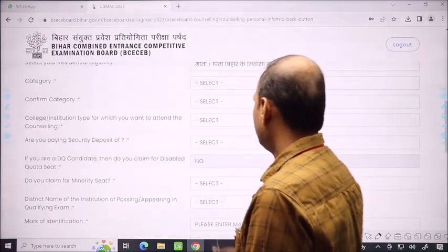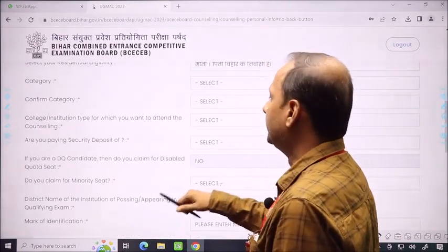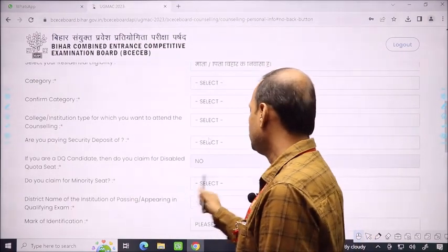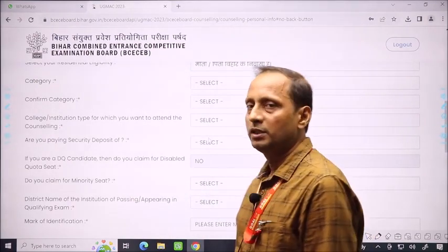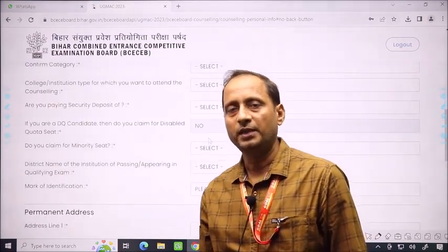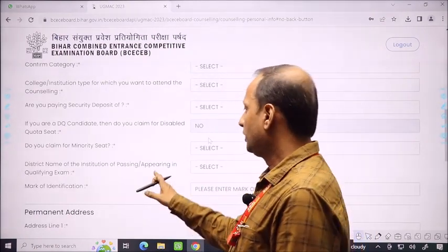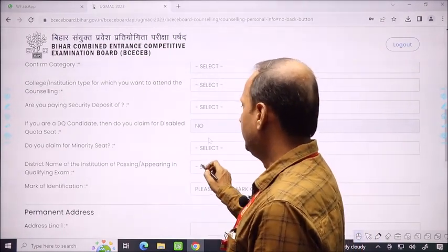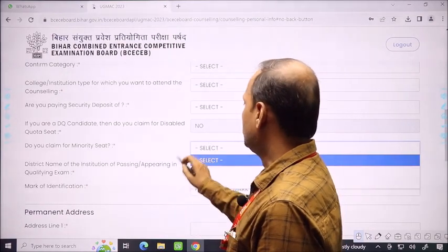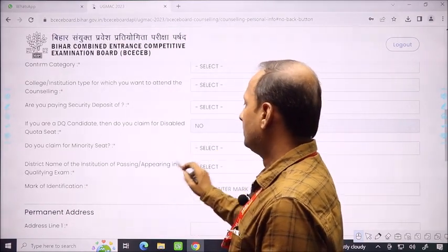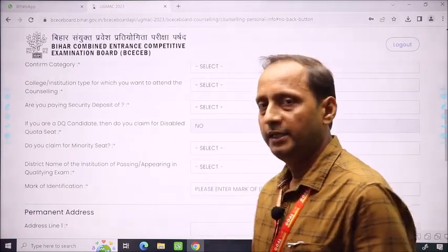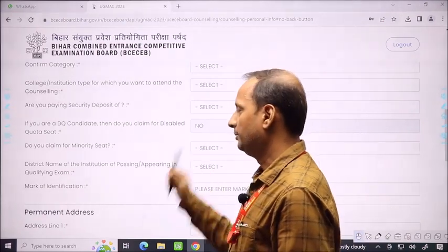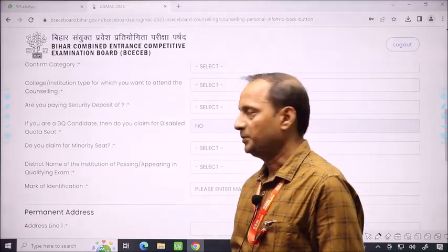Claim for minority seats: for private colleges like Katihaar and Kisan Ganjai, there are minority seats. This column is given to you. If you are not claiming for minority seats, simply say no. If you are claiming, select yes.